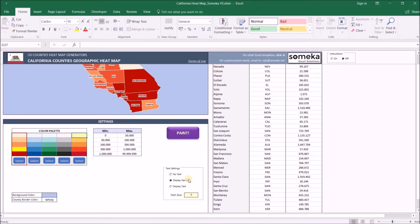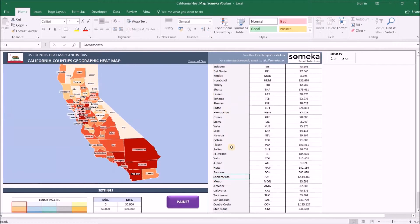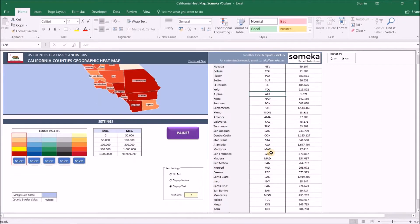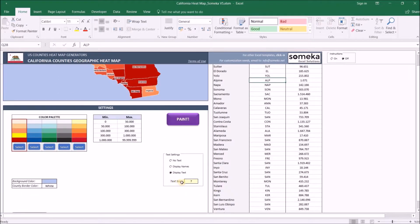Under text settings you can change what you want to display on counties. You can display no text and show only colors for counties, display names will show the default county names, and display text selection will show your own text values which you input in the data section.